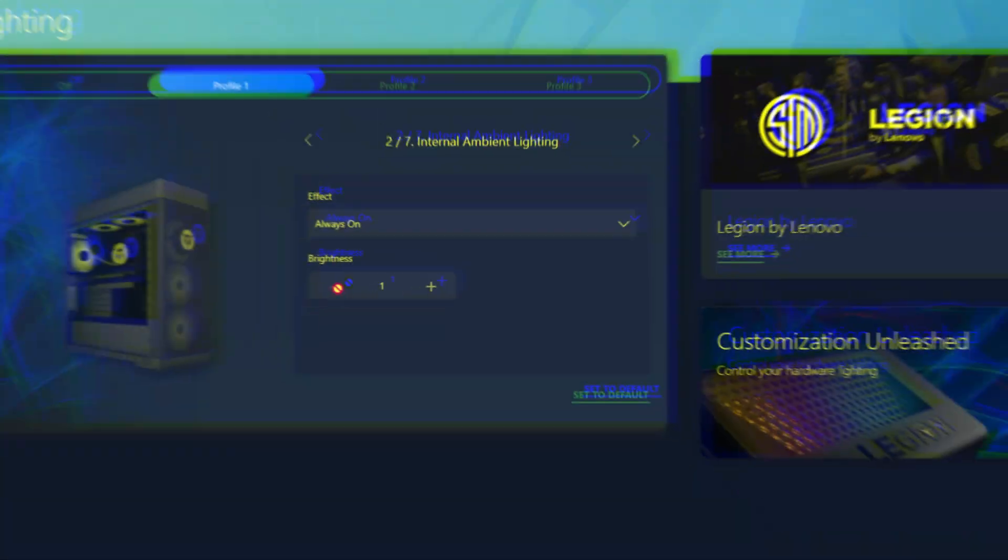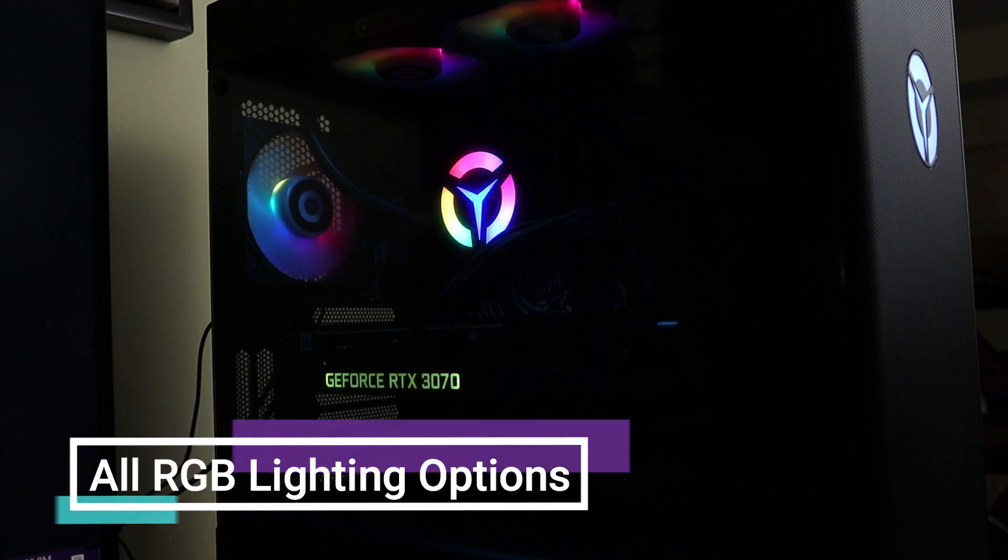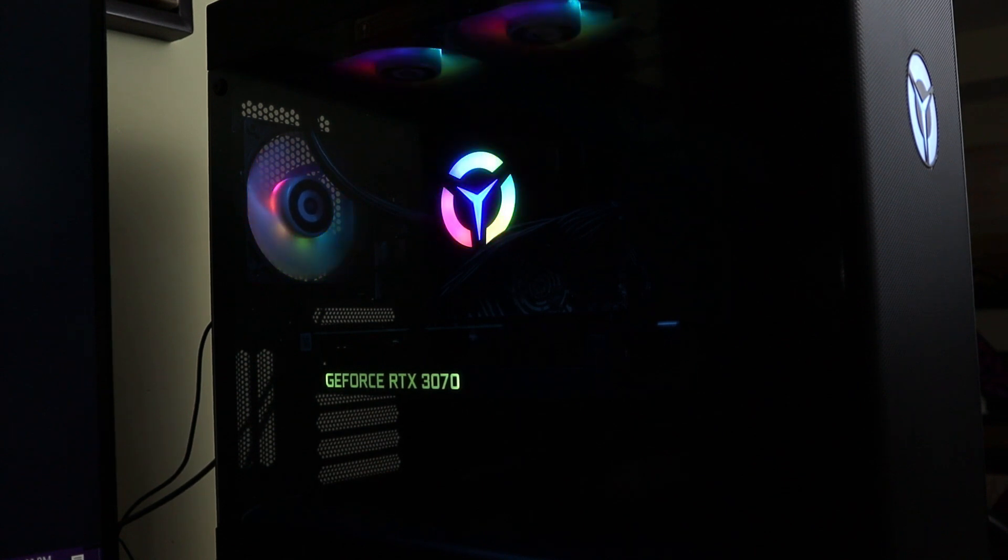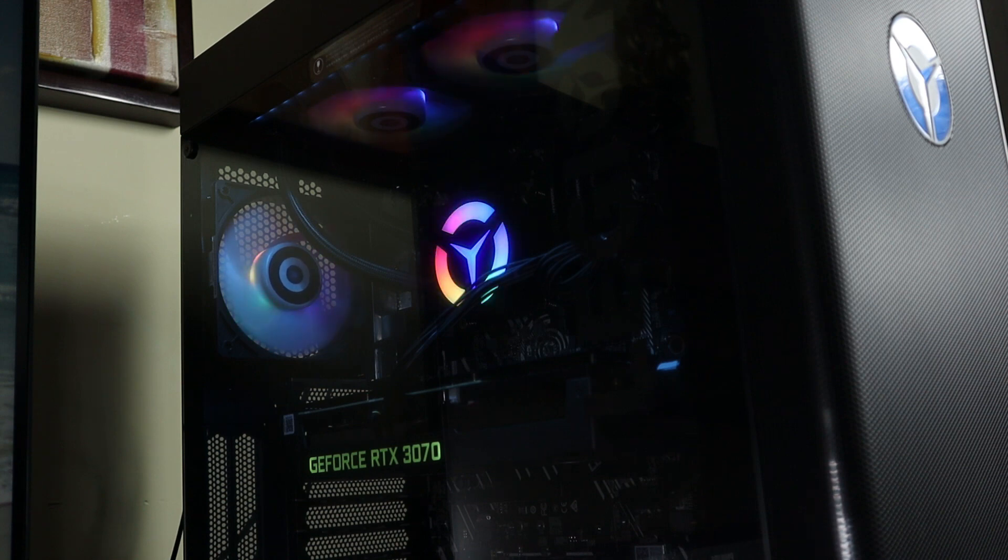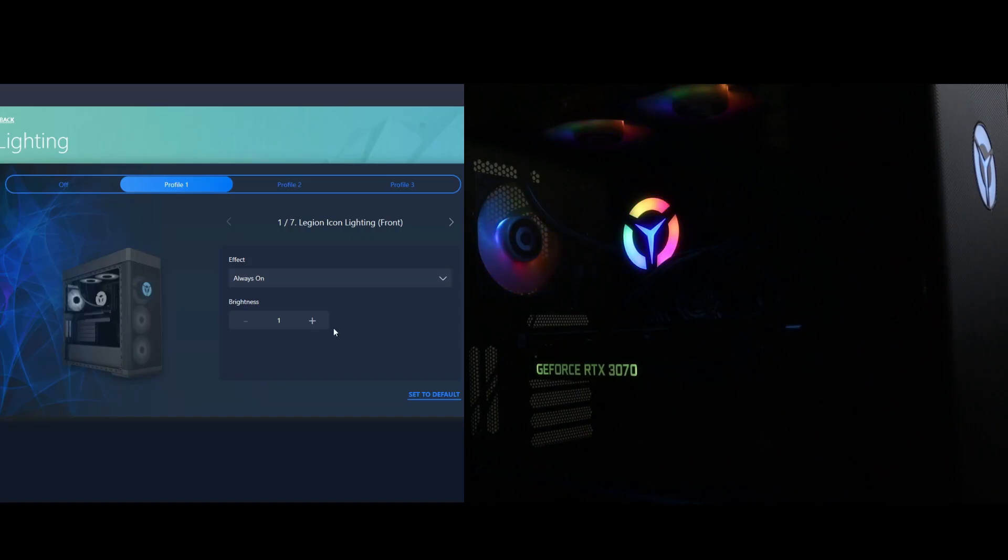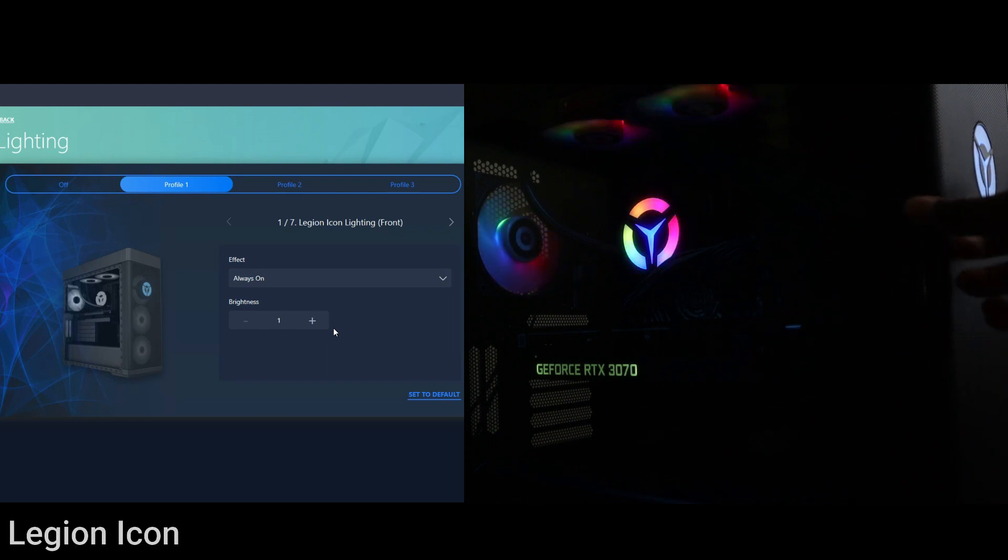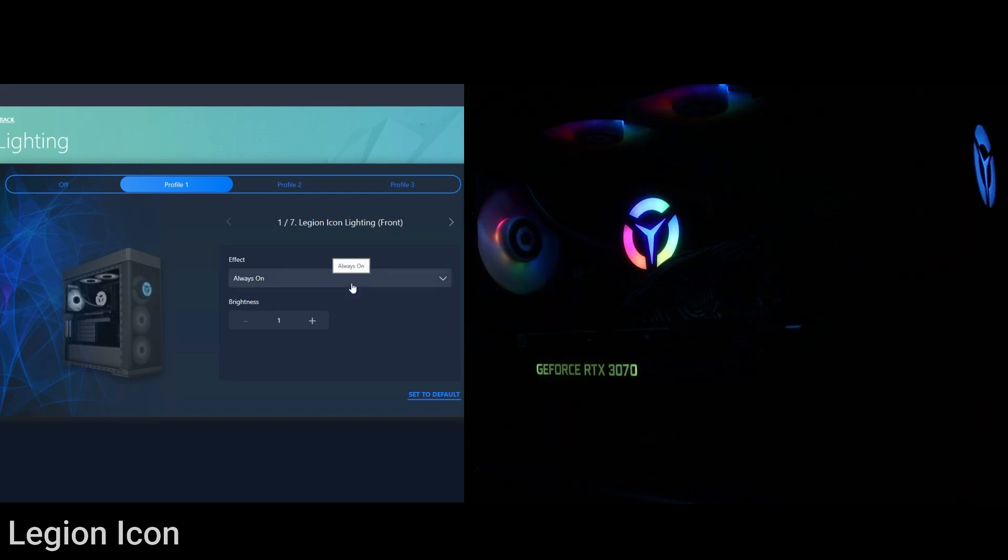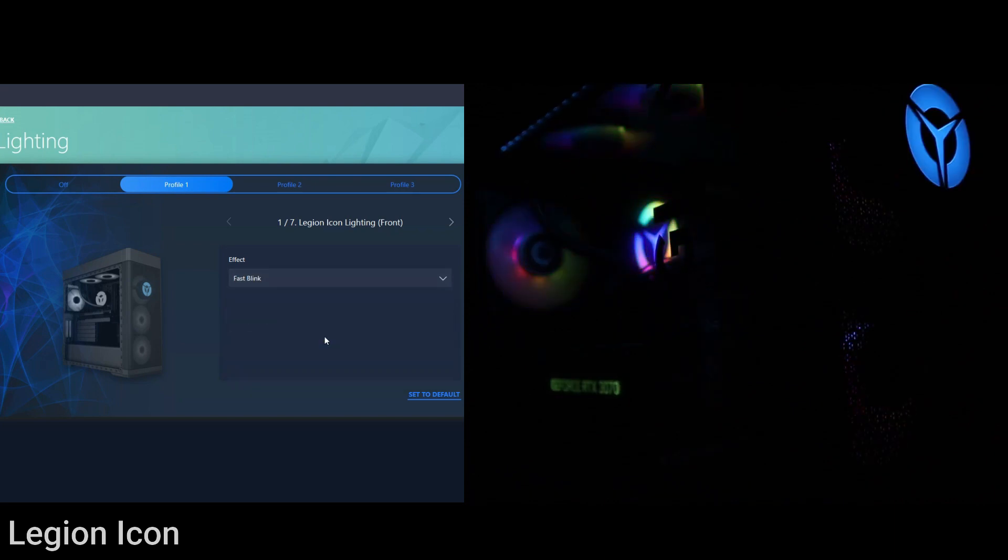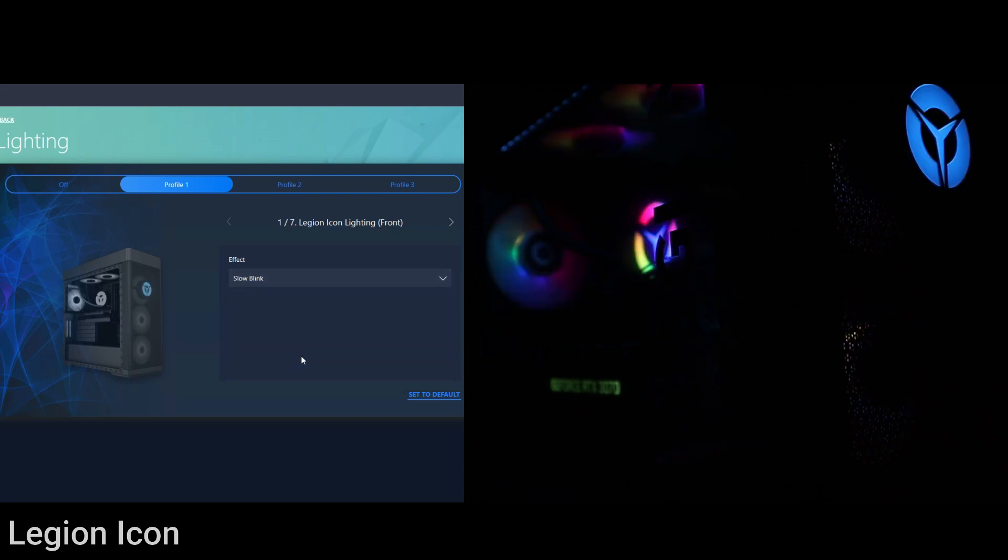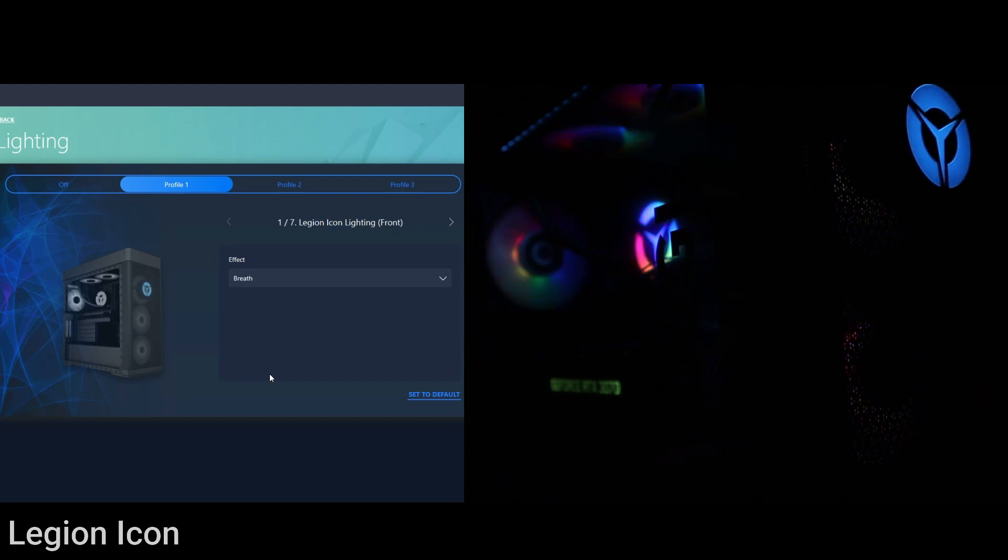When it comes to the lighting you can customize seven different parts on the PC and you can create up to three different profiles that are saved. The first thing we can do is we can turn on or off the Legion icon at the front. There is a blue light you aren't able to change the color of but you can customize it. We have always on, we have a fast blink, there's also a slow blink, and the last option is breath so it's kind of like fading dark to light.